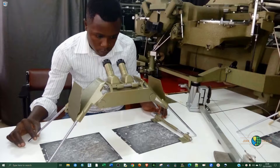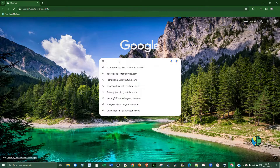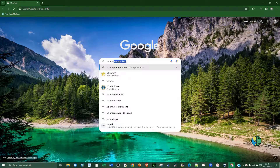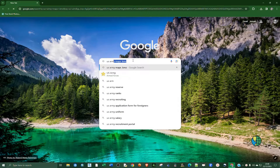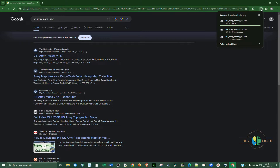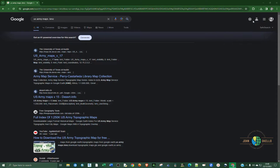Open up any browser and search for 'US Army maps.kmz' and click Enter. Select the first link, US Army maps 17 or 15. Click on it and it will automatically download a KML file. You can see it's already downloaded the KML file.